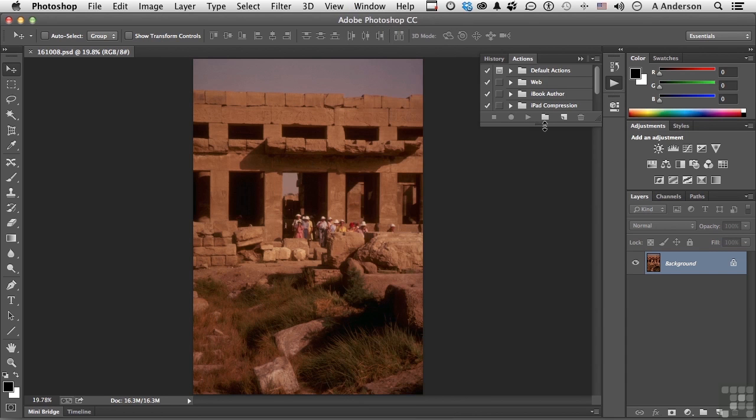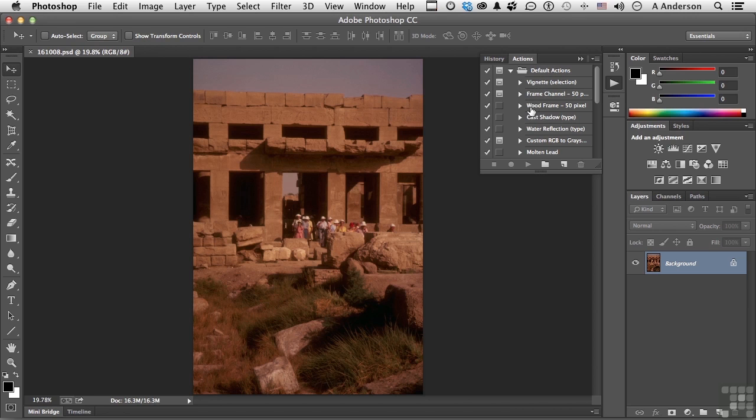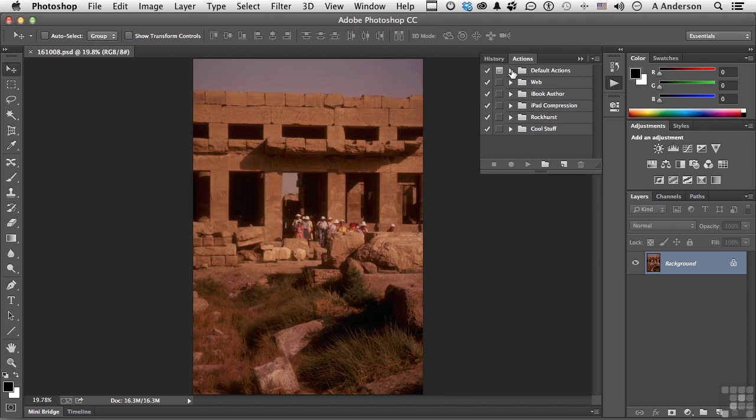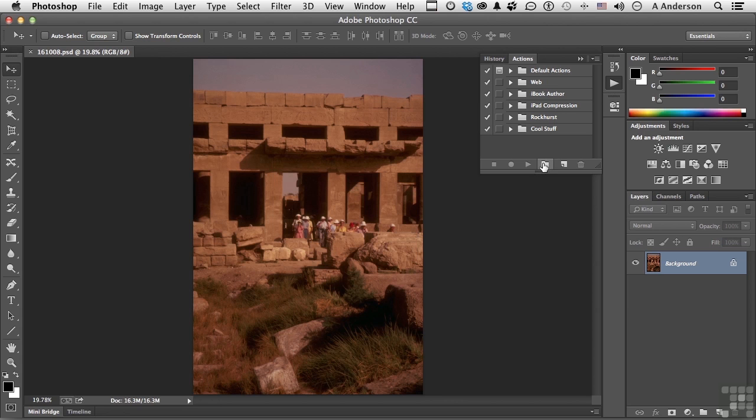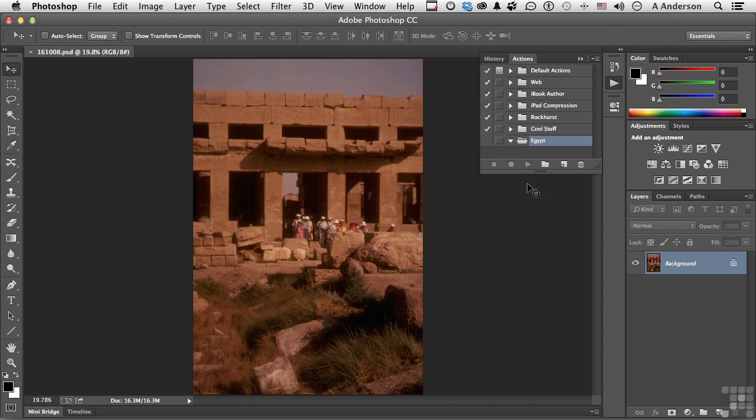There they are, or at least there are mine. You will see, if you've never been here before, default actions. And if you open it up, you've got vignettes and wood frame and cast shadow and all kinds of things that the good people at Adobe made for us. We want to make our own actions. I've got my own that I work with. Let's create a whole new set to put our personal actions in. We start by clicking this button right here. Let's call the set Egypt. Click OK. Let me go ahead and bring this down a little bit more.